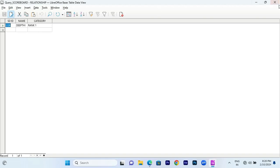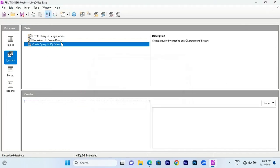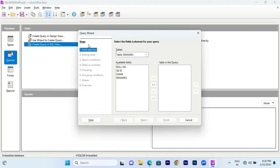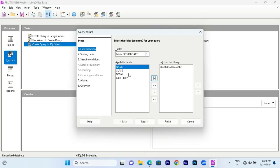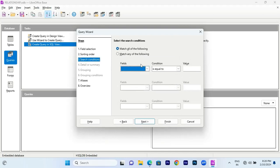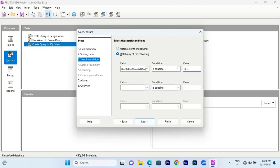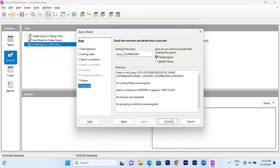This shows the second class and first class results. Now delete the query and recreate it. Select the scoreboard table, click on student ID, click on name, click on the sorting order, select the search condition, click on 'any', click on condition, click on 'first class'. Click Next, click the alias node, click on the overview, and click Finish.